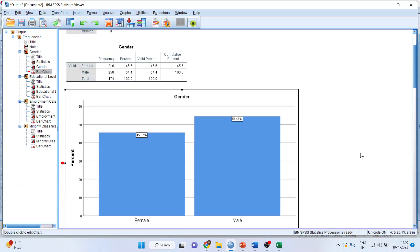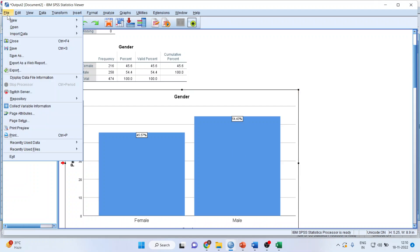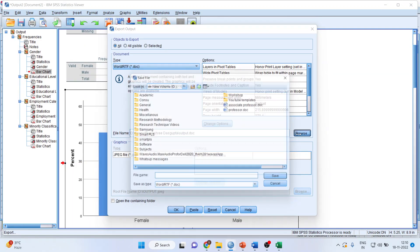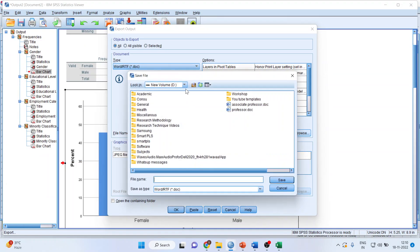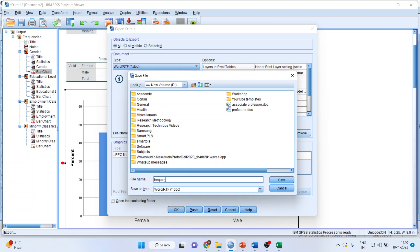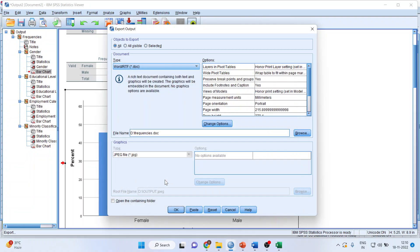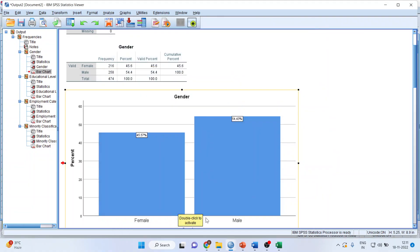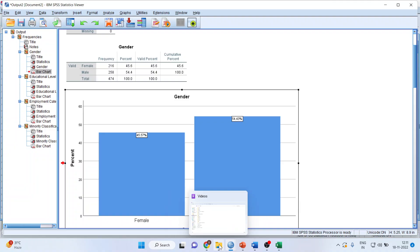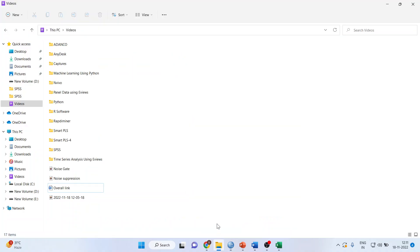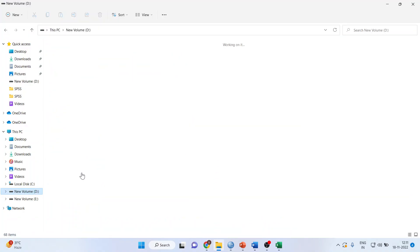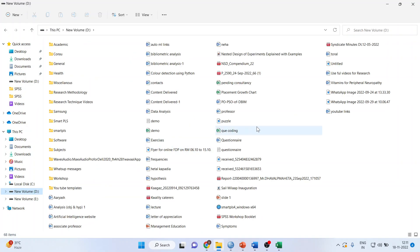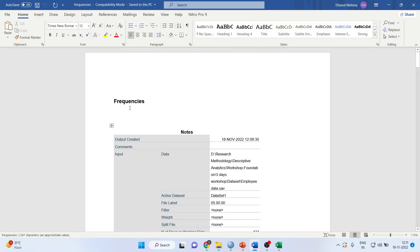Now, how to interpret? You want to save this output. Go to File and Export, browse where you want to save this output. I'll name this Frequencies. Save and click OK. Your output will be saved. Navigate to the file and double-click on it.